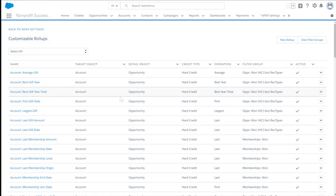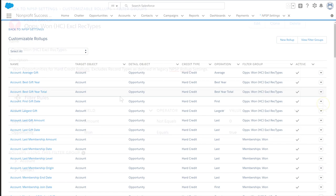First, let's review two pieces of customizable roll-ups: filter groups and the roll-ups themselves.